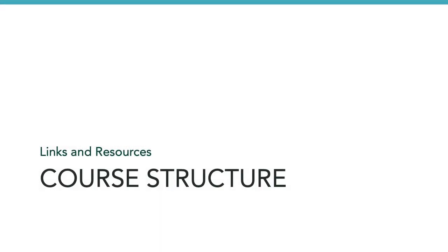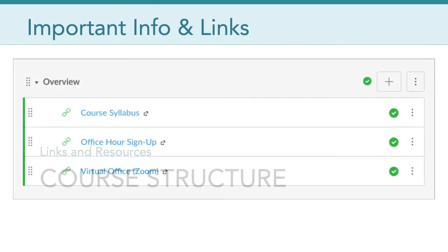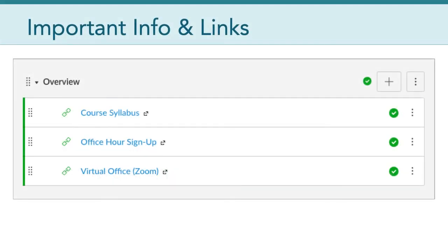So now I'd like to take a few minutes to talk about the basics of the course. If you've taken a class with me before, you'll know most of this information. But if this is your first class with me, here's some important info to help you get oriented to this asynchronous class. Our learning management system for the semester is going to be Canvas. When you first log in, there's some important information and links I want you to be familiar with. In the overview module, you'll see three things: the course syllabus, the office hour sign-up sheet, and the link to my virtual office.